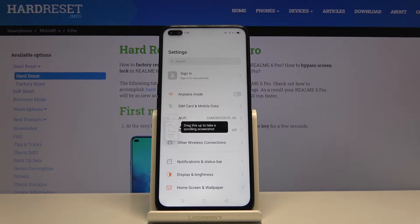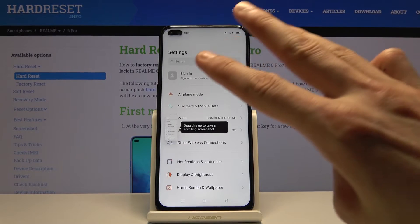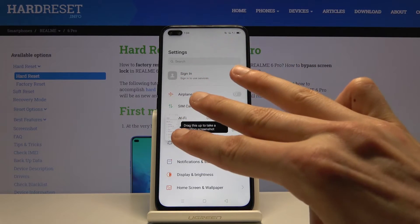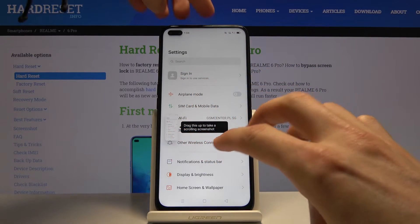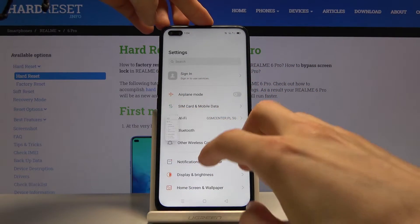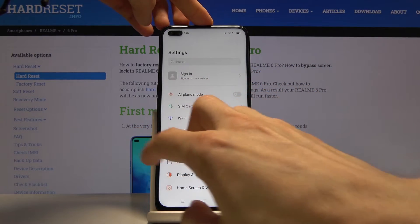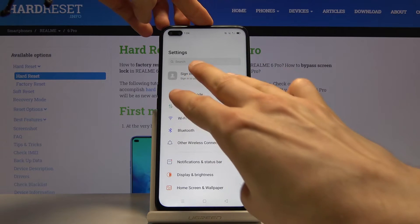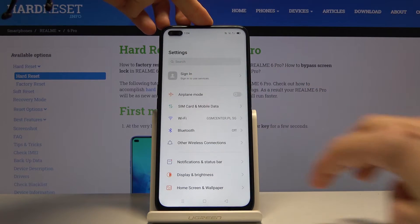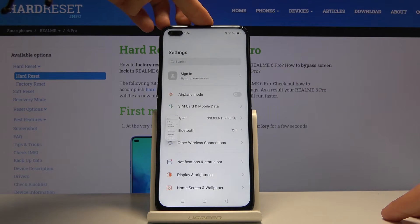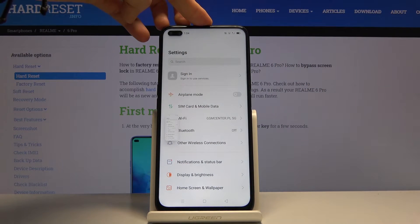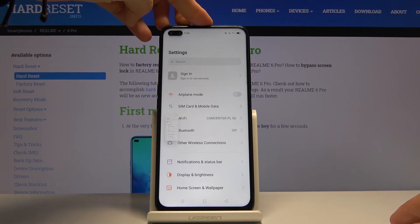And the second way you can do it is using three fingers, as you can see, just slide it away. Using three fingers, slide down. Same effect, it just captures the screenshot.